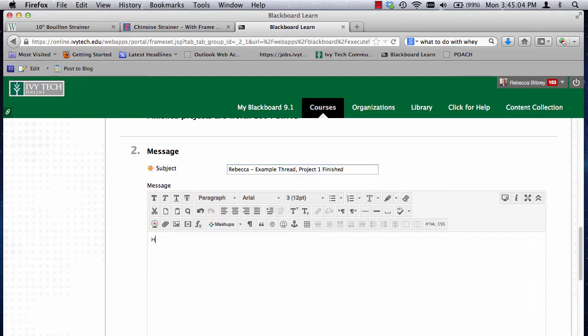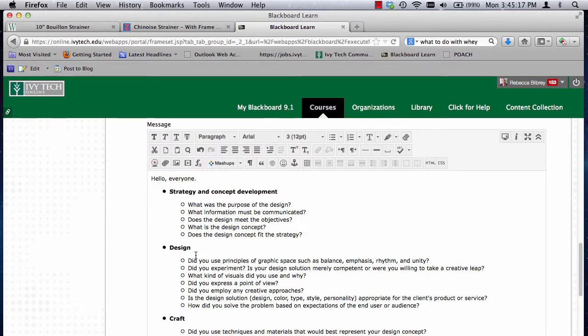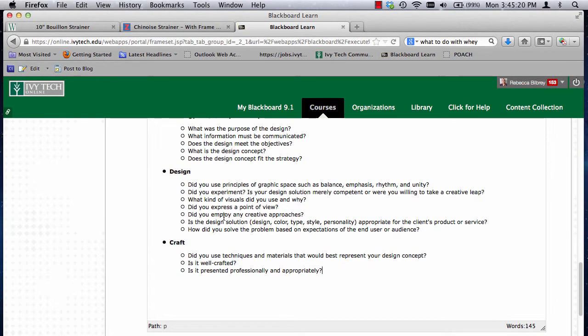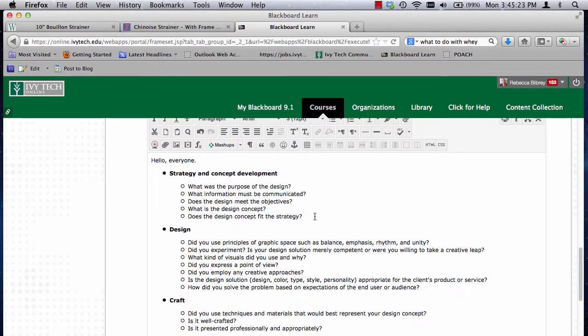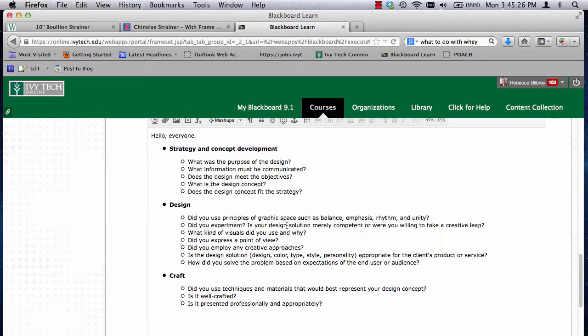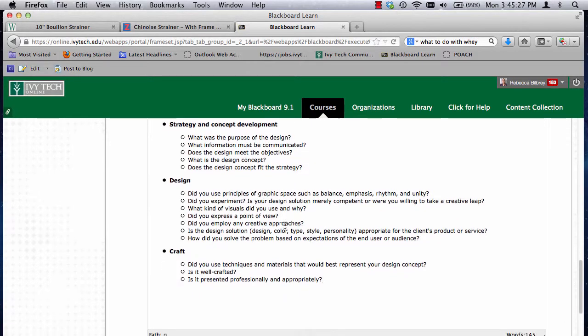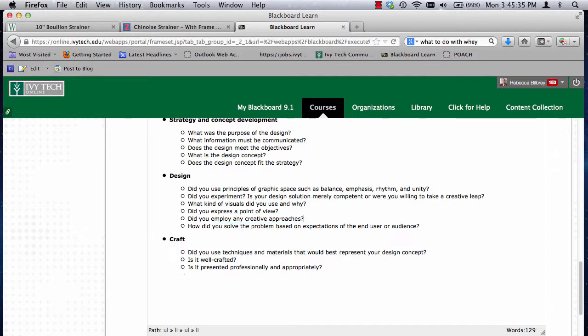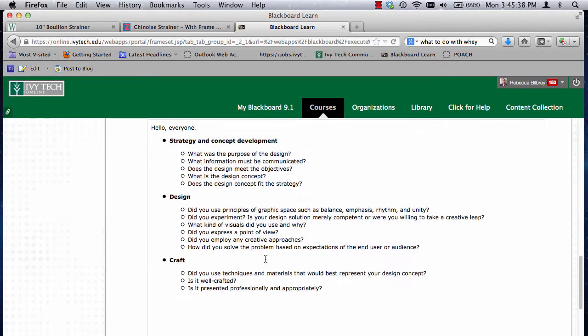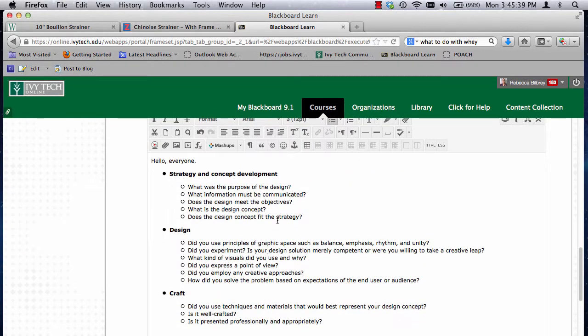Now, what you want to do is you want to provide some explanation as to what you did here. So I would paste those questions in here that you got from the Resources folder, and you can just answer these. Now some of them don't really make a whole lot of sense, like is the design solution appropriate for the client's product or service? We don't have a client here. But most of these look like they're pretty good questions that you can answer, and basically these answers will help describe your work. So you guys need to describe your work.